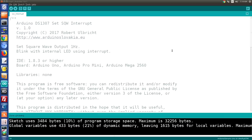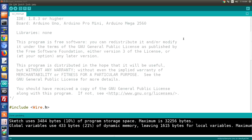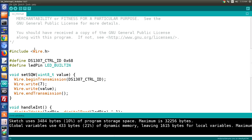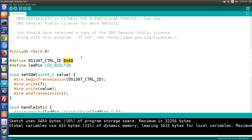Here's the Arduino DS1307 set square wave interrupt sketch provided by Robert Ulbrich. It illustrates how to use the I2C Wire library very well and doesn't require any additional libraries. We start by including the Wire library for I2C communication, which is built into the Arduino IDE. Then we define DS1307_CTRL_ID with a value of hexadecimal 0x68, which is the hard-coded I2C address of the DS1307 chip.